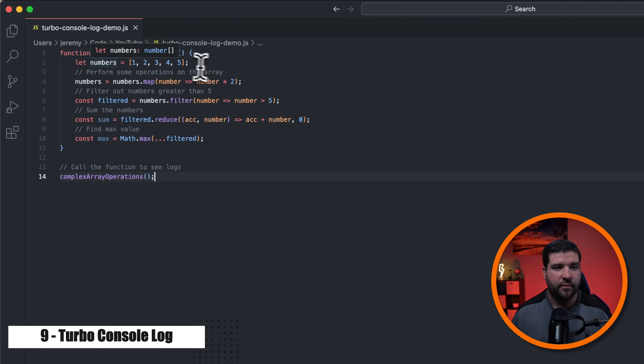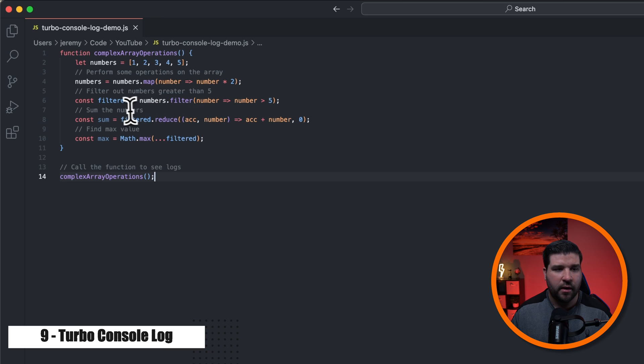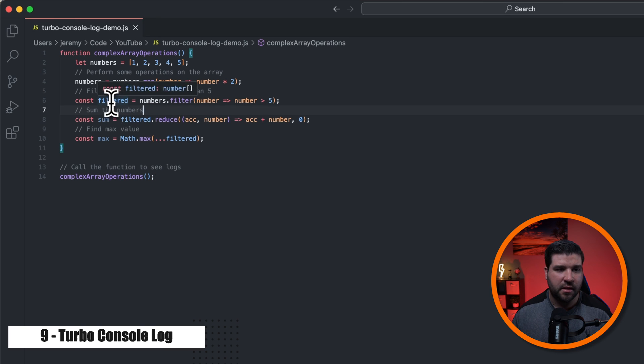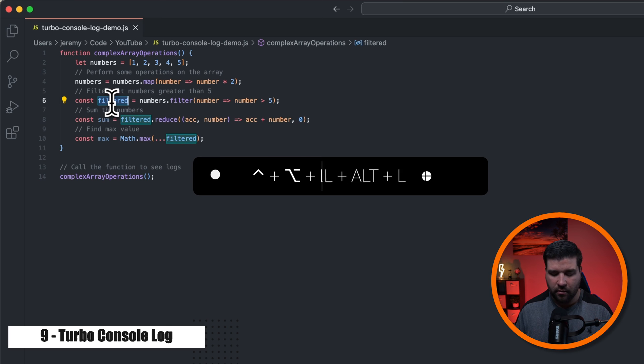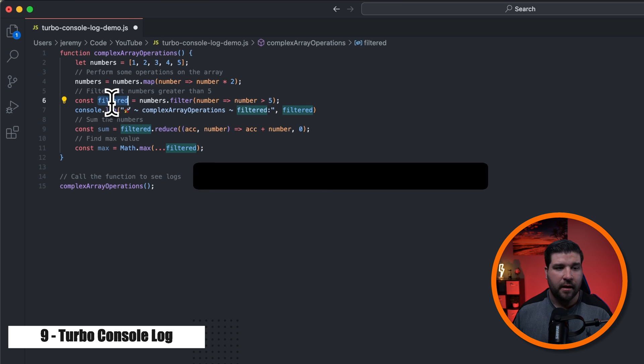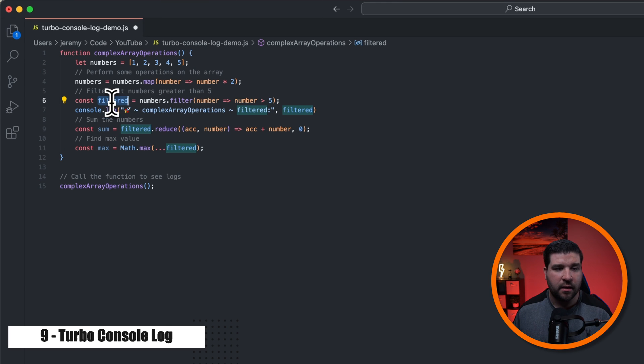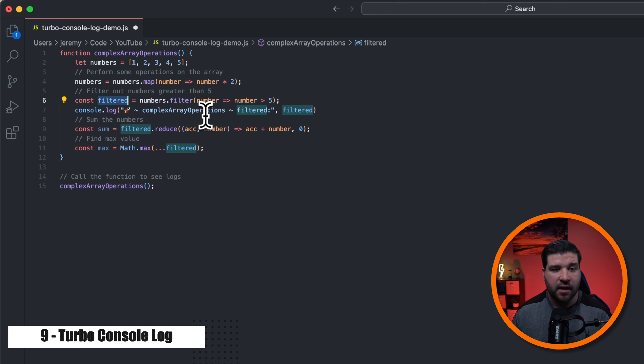So here I have this JavaScript file open and let's say I want to log out this filtered variable to the console. We can just select filtered and then press Control Alt L and it appends a console log statement to the line below. We can see that it puts the function name, the variable name, and the value.